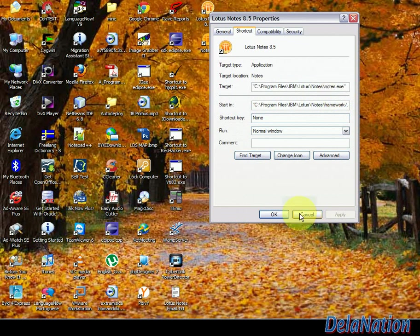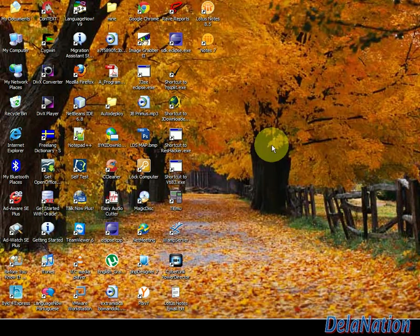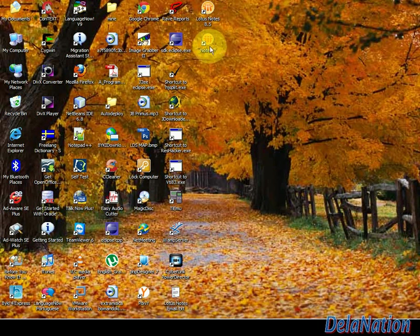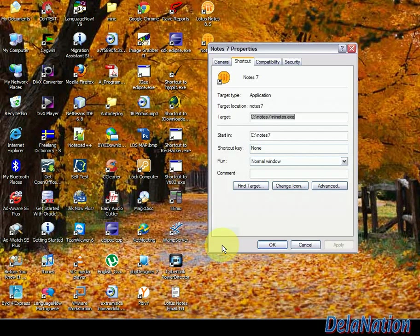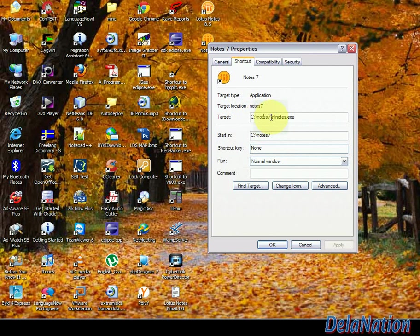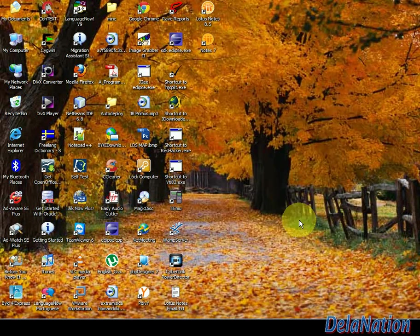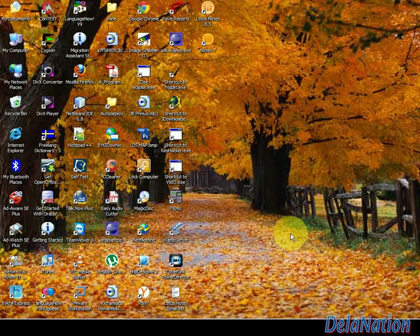But if we look at Notes 7, you will realize that my Notes 7 target is on notes7 and then nlnotes.exe. Okay, that's all for this video. I will see you guys on my next video. Thanks, bye!